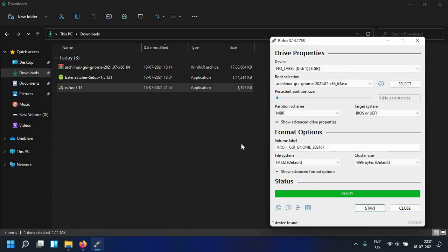Alright so as you can see Rufus has finished making the bootable USB. You can now use this USB to boot from either legacy BIOS or UEFI BIOS boot mode computers.